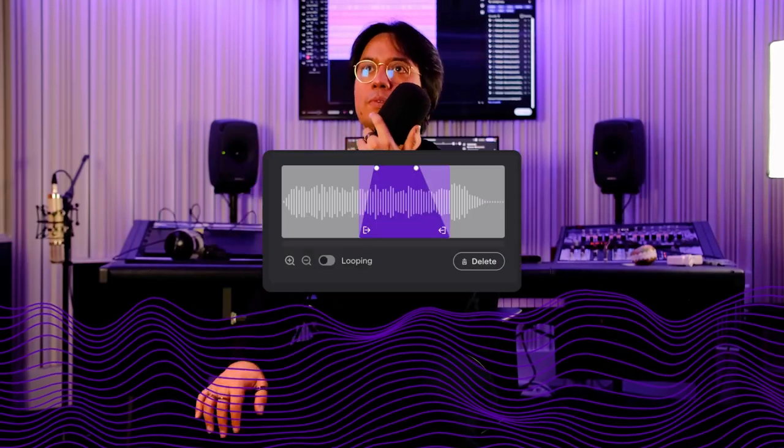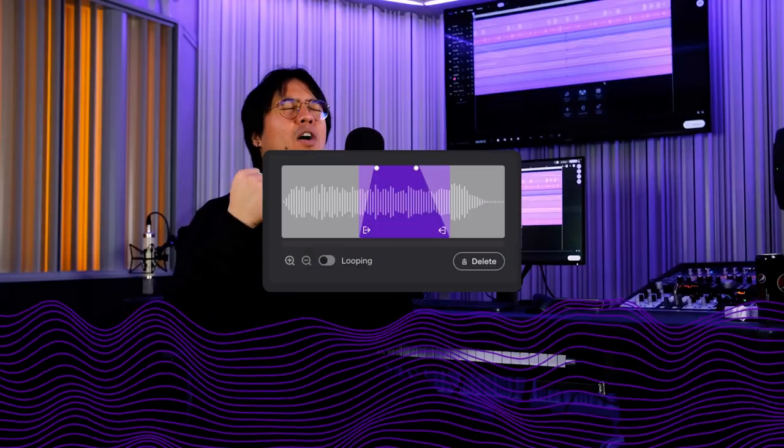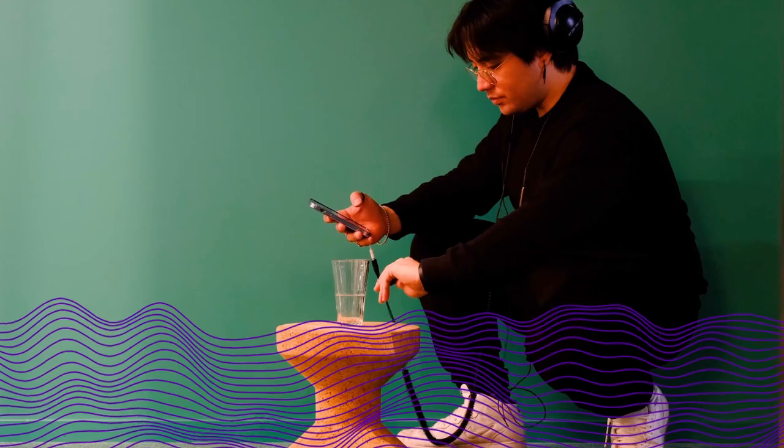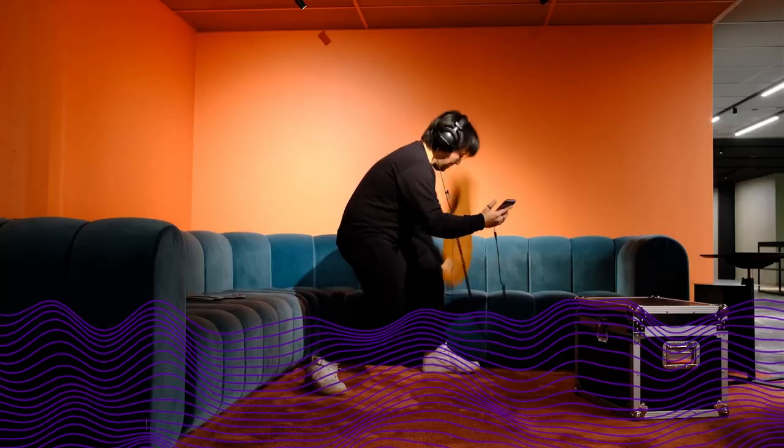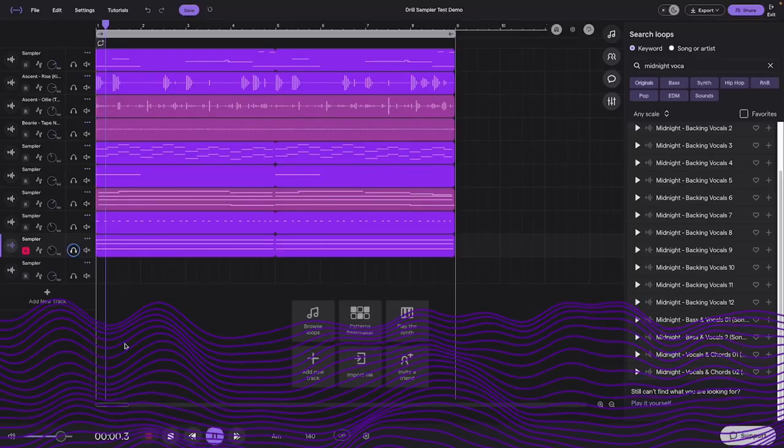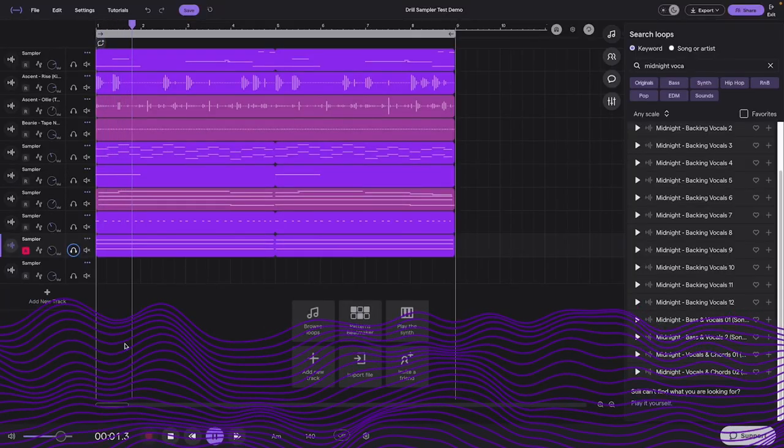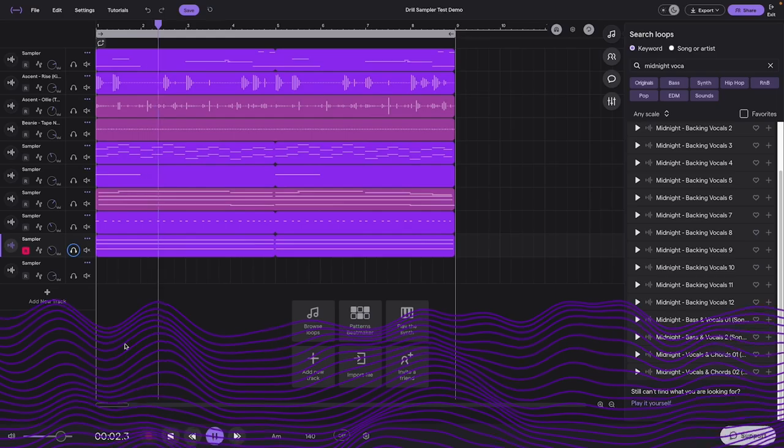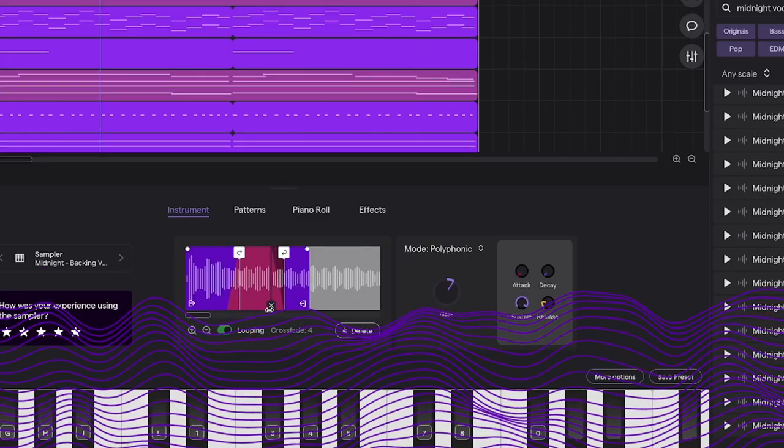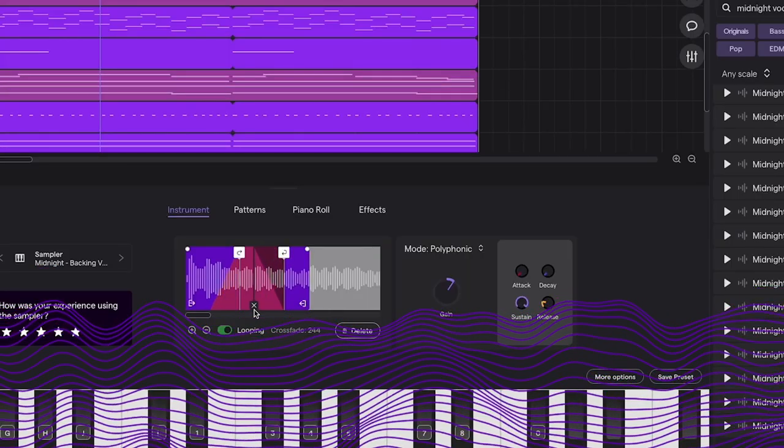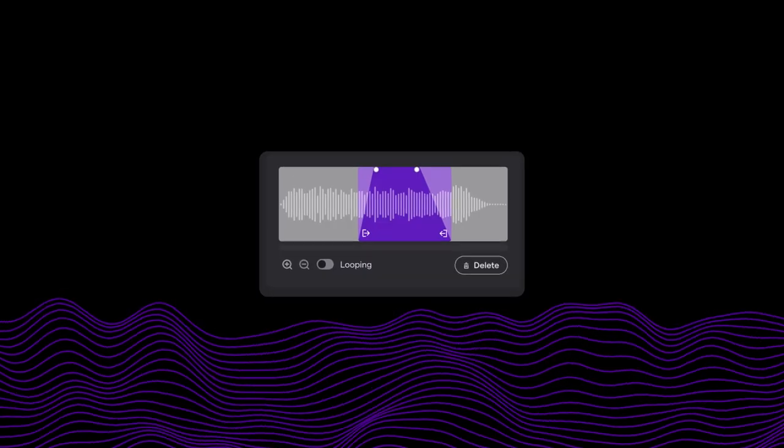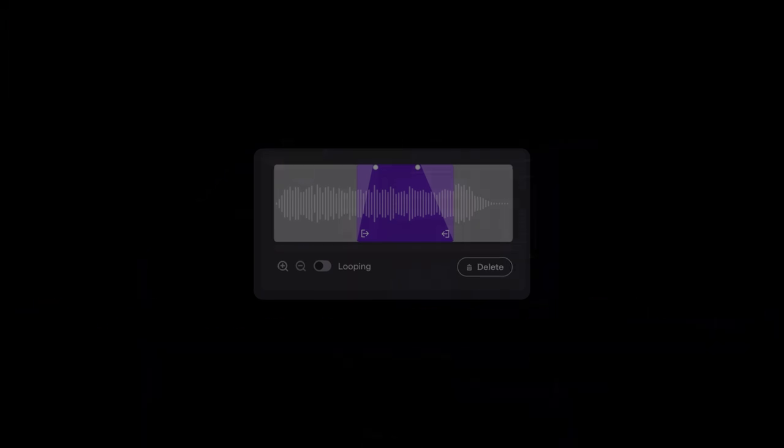What's up everyone, Adam here. Today we're diving into the Soundtrap Sampler. I'm going to show you how I turn these sounds into a full-blown track. I'm also going to go through each and every sound and how I turn them into instruments. Let's get into it.